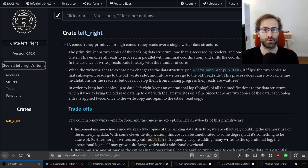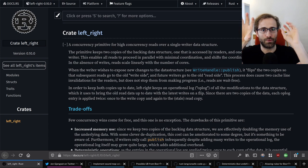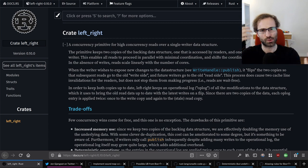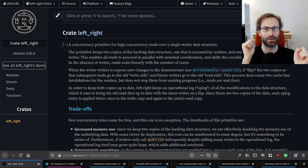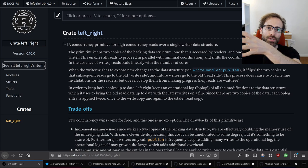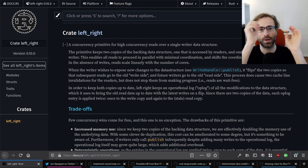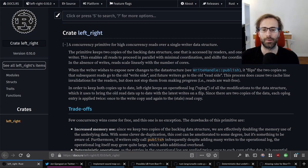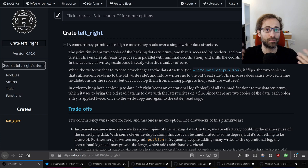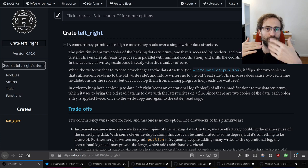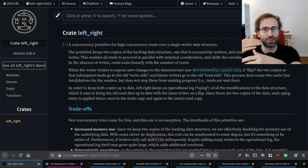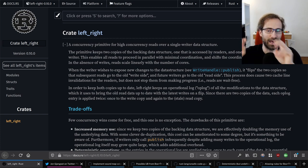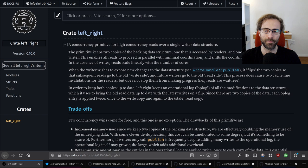Where LeftWrite gets complicated is that it keeps two copies of the backing data structure. If it's a map, for example, you would have a left map and a right map. The data structure keeps these in sync and makes sure that the readers only read from one and the writers only write to the other. This is how it ensures reads can be fast — they don't have to do any synchronization, they can just read from the read half.